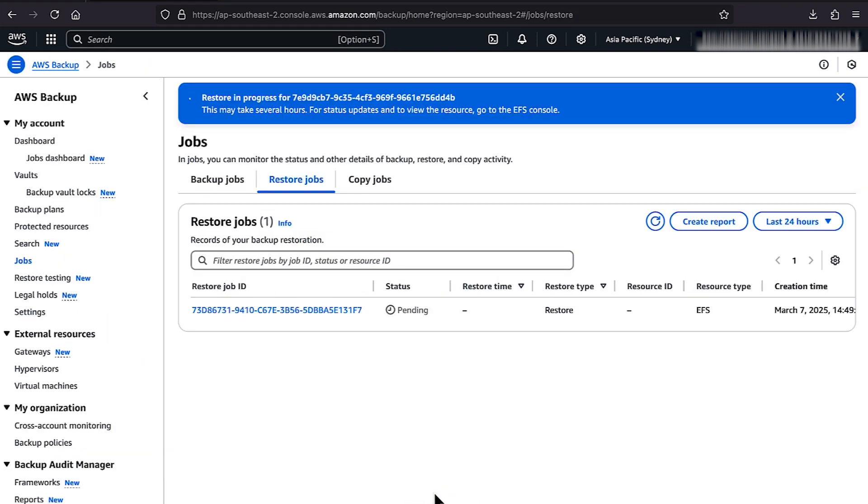Under the Restore Jobs tab, on the Jobs page, check the Restore Jobs status.